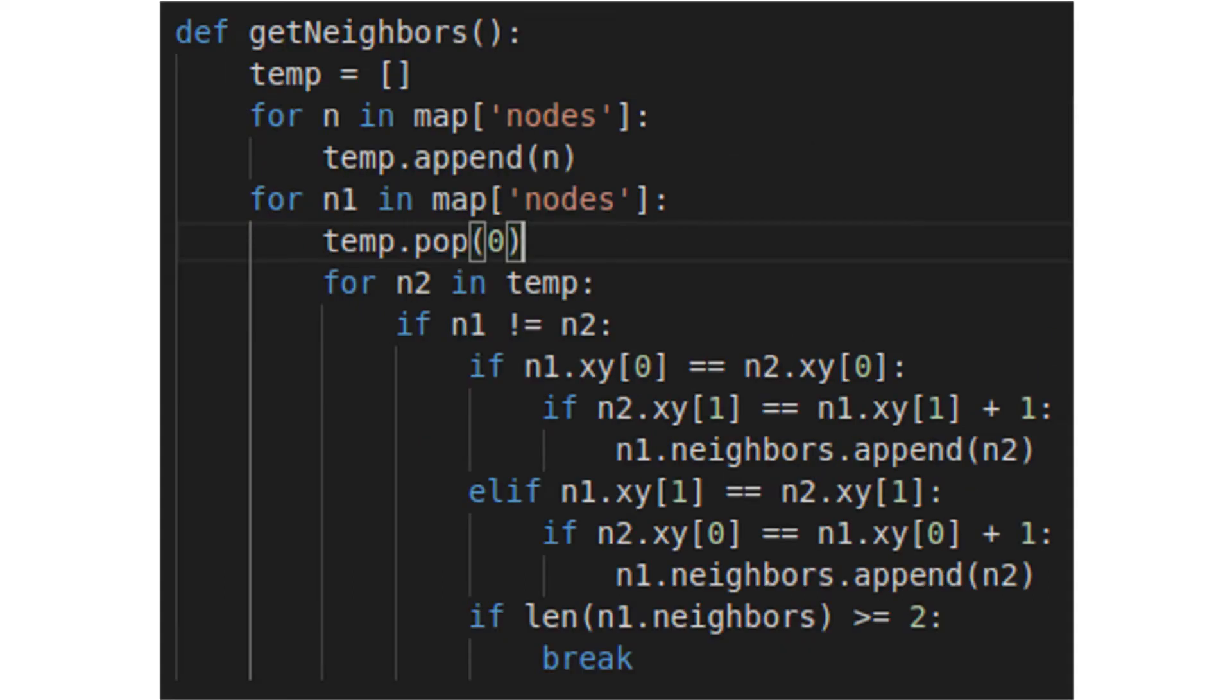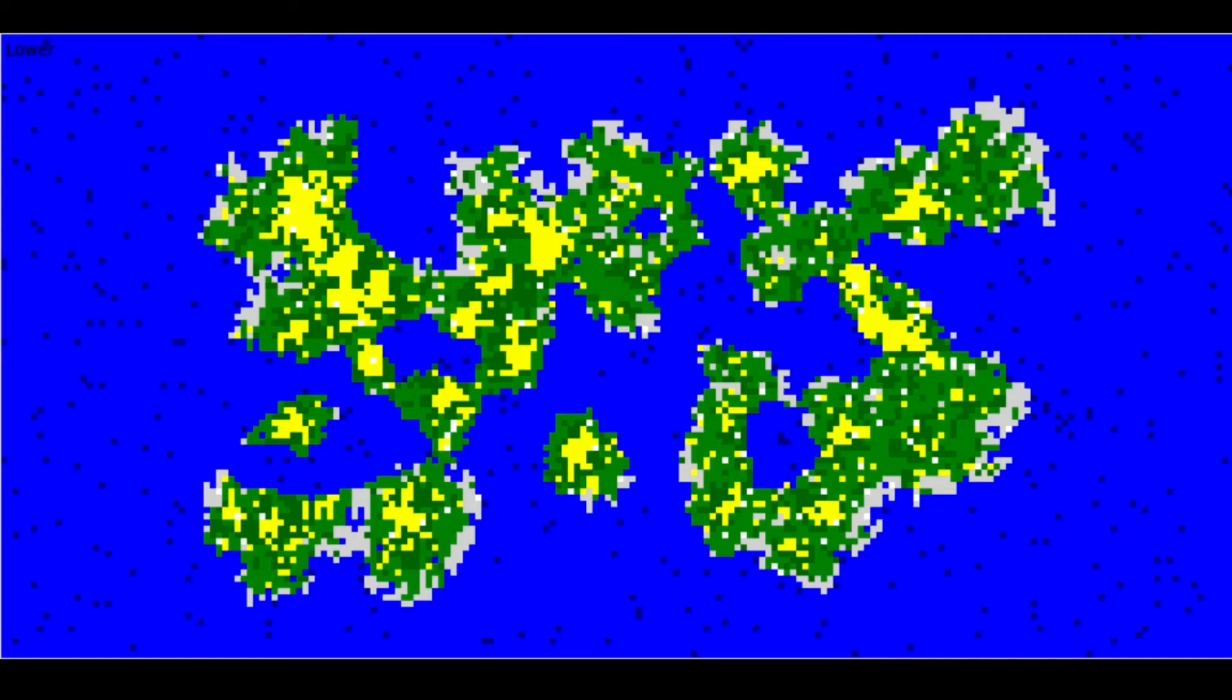Now it's time to loop through our node list again, defining each node as n1. Because our node and temp lists are identical, n1 will always be at index 0 of the temp list, so we'll pop index 0 for each new n1. This keeps us from checking the same node twice, and gives the program a massive boost in speed.